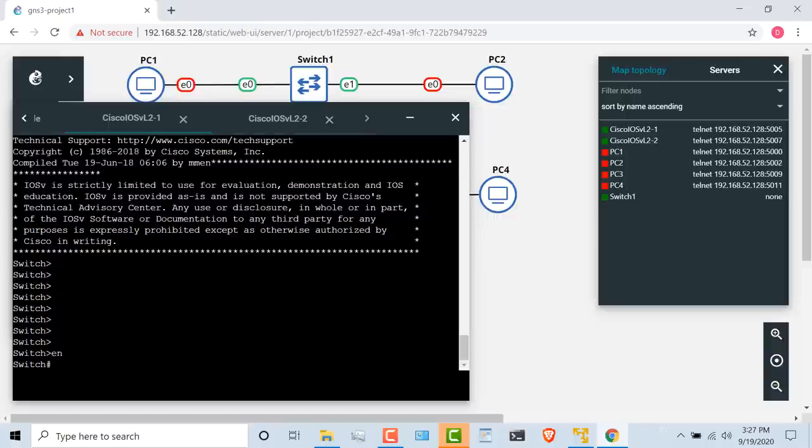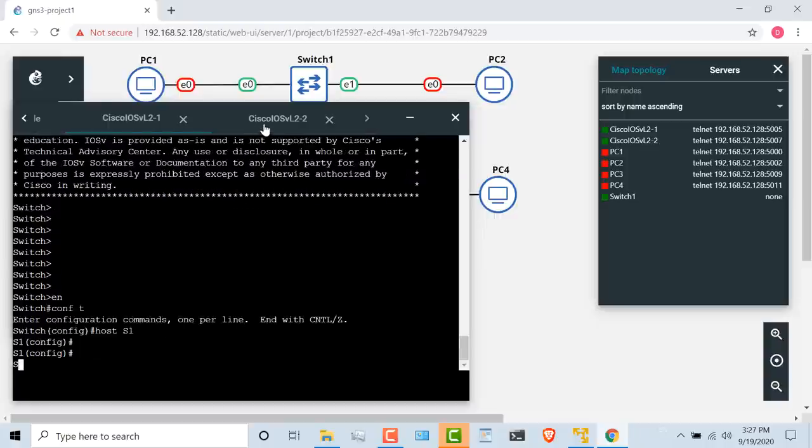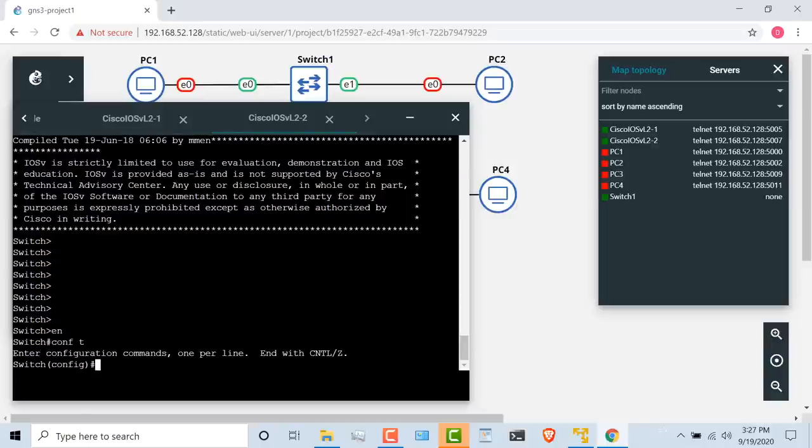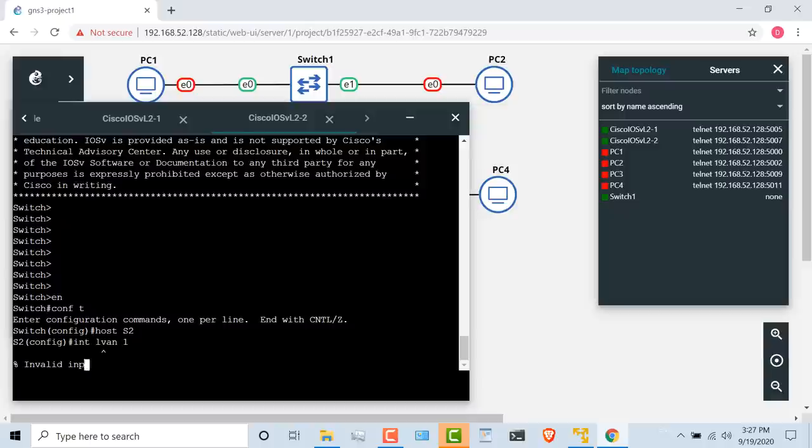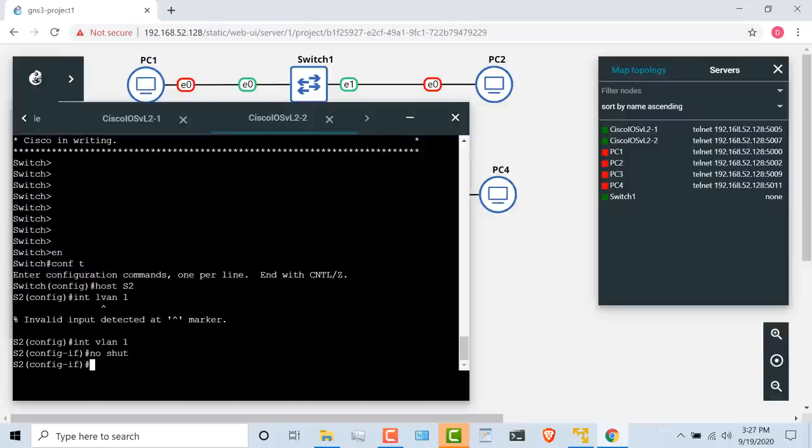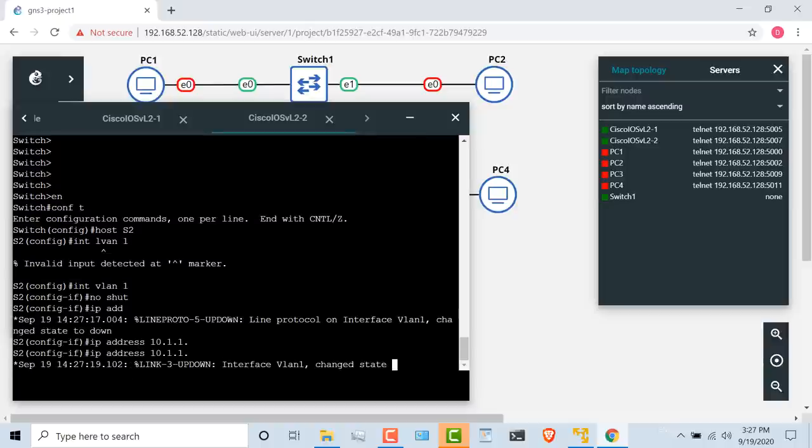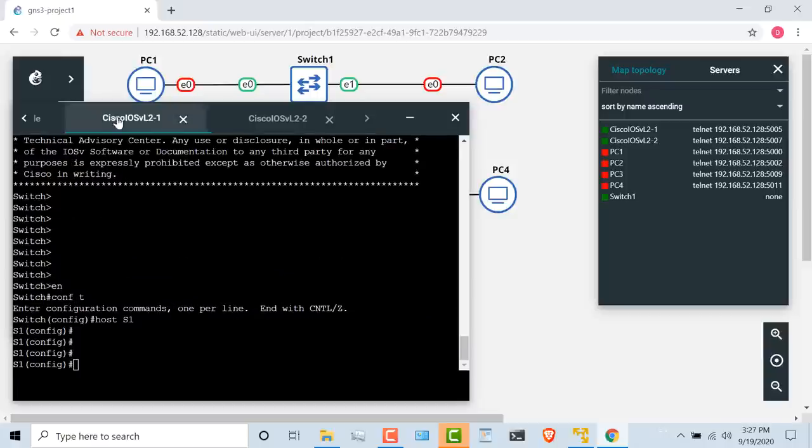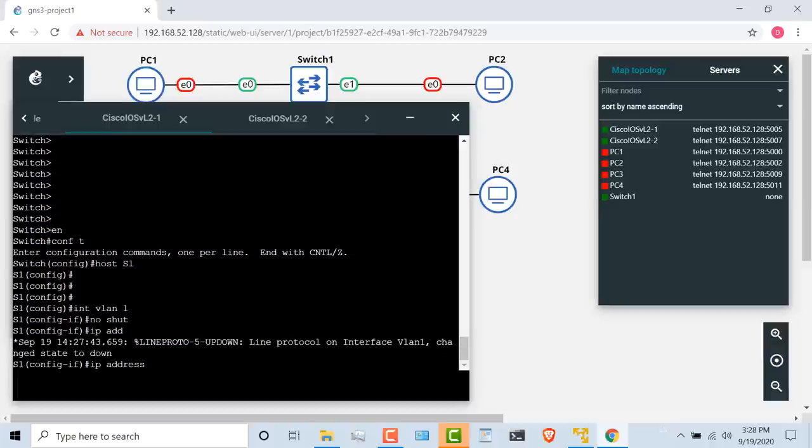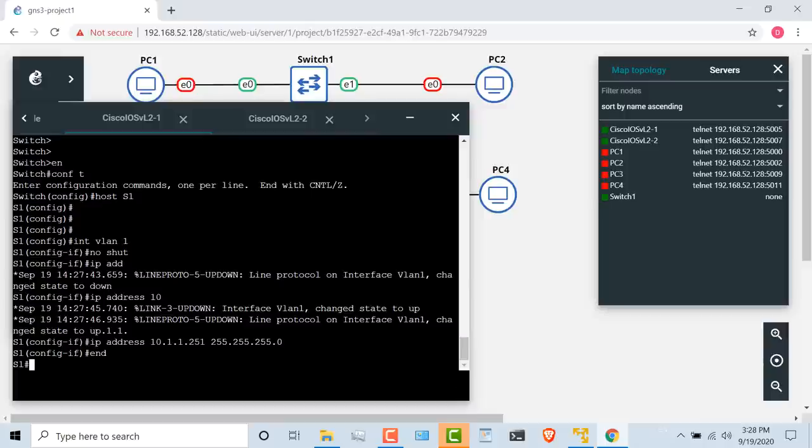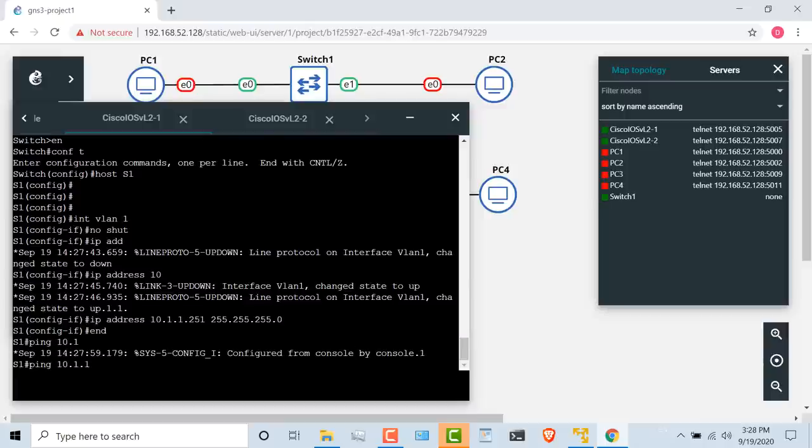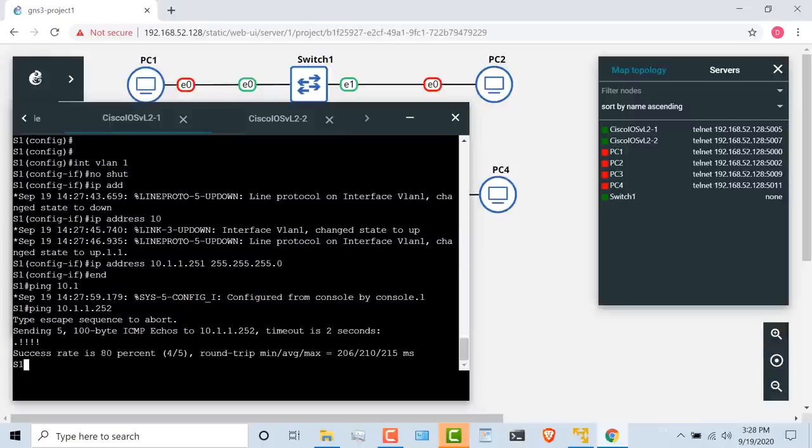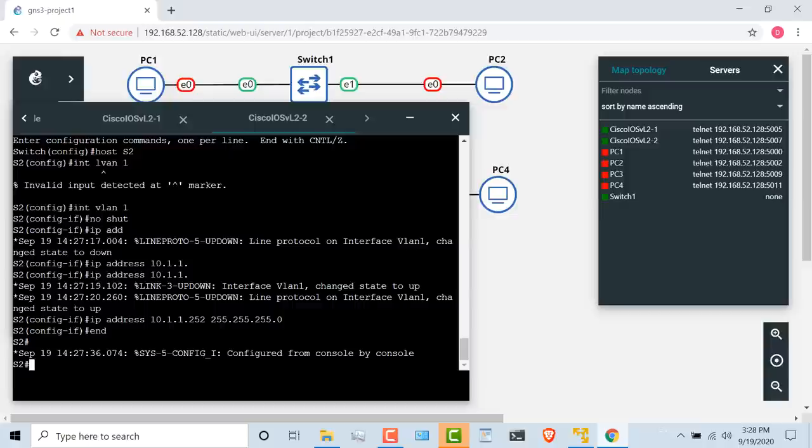But as an example, I could give the first switch a name. Let's say switch one. Change the name to switch two. Go onto interface VLAN 1, no shut it, and this is switch two. So I'll give it an IP address of 10.1.1.252 in this example. On switch one, interface VLAN 1, no shut it. IP address 10.1.1.251, slash 24 mask. And hopefully this switch will be able to ping the second switch. And there you go. So switch one can ping switch two, and switch two can ping switch one.